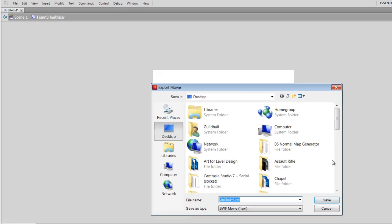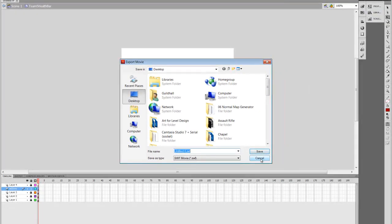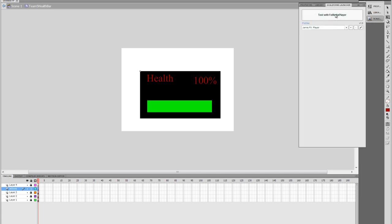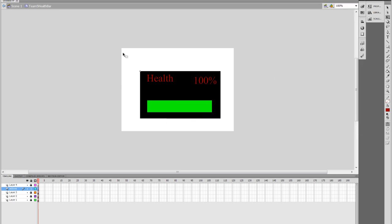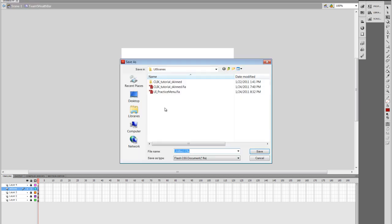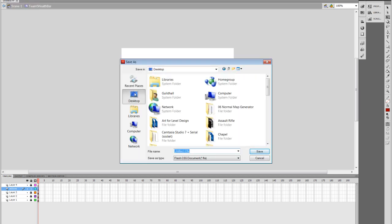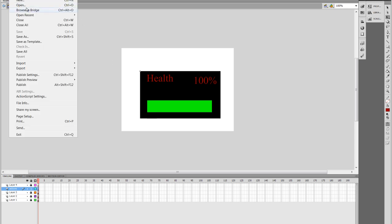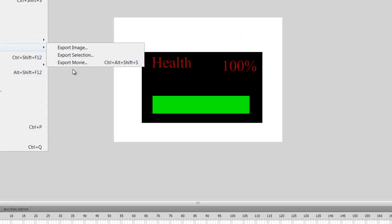And then the next thing we can do, which I'm going to cancel out of this save, is we can test with the Scaleform launcher to make sure that everything will work in UDK. So push that. Well, actually I have to save this. I'm going to go ahead and save this and name it something.